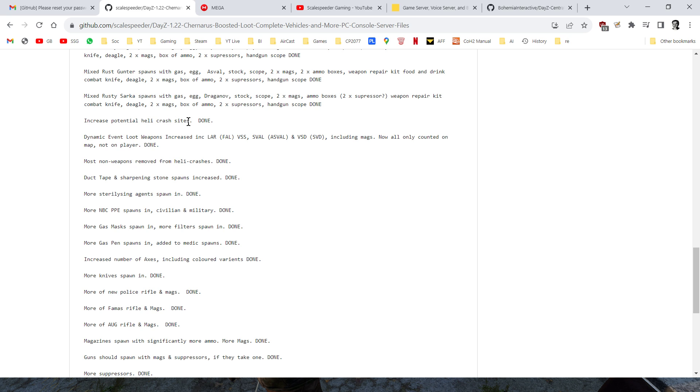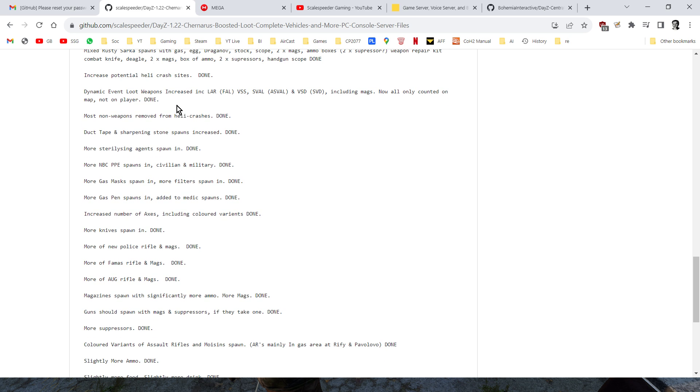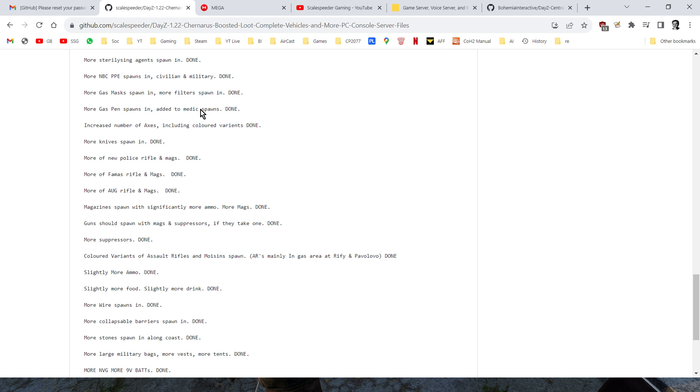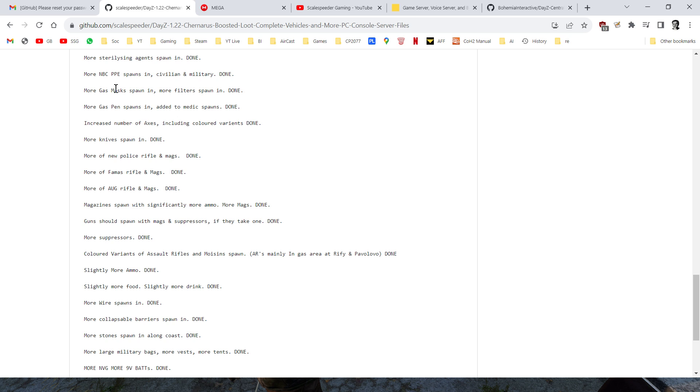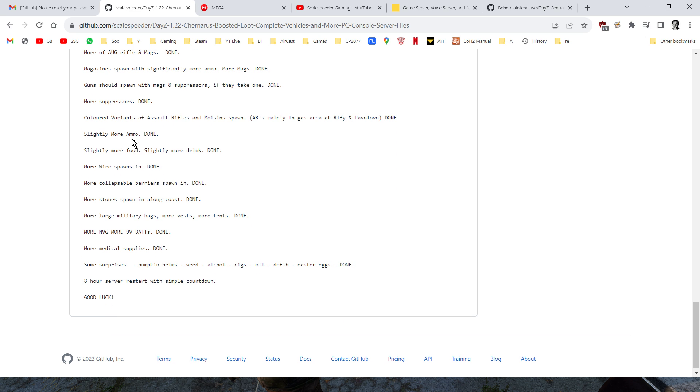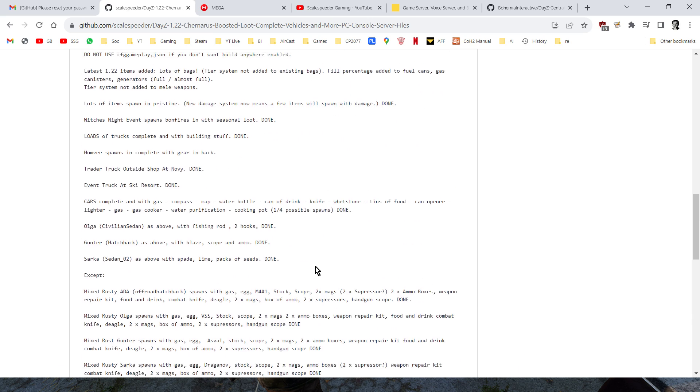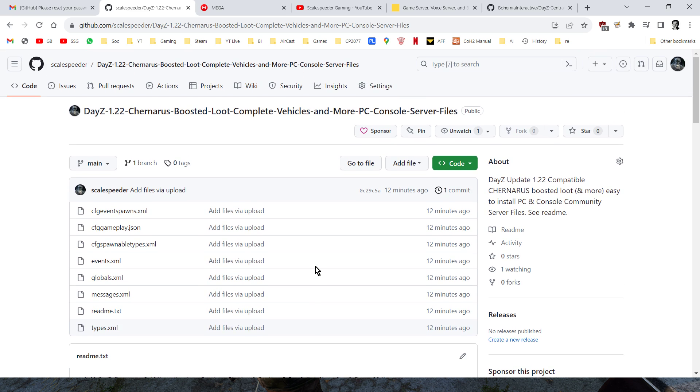More helicopter crash sites, more weapons on the helicopter crashes, and I've taken most of the non-weapons out of heli crashes, more duct tape, more sharpening stone, more sterilization agents, more NBC suits, more knives, more police rifles, there's the colored variants of the guns, more large military bags, more night vision, more 9-volt batteries, etc. and we've got some surprises, so pumpkin helms, weed, all that sort of stuff, the easter eggs, I don't think they work, they're all there.